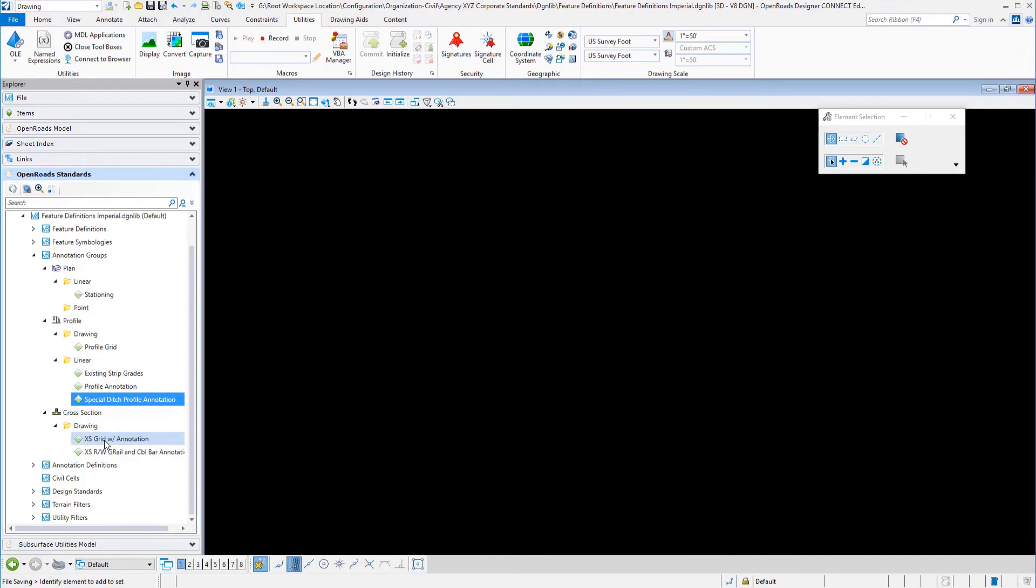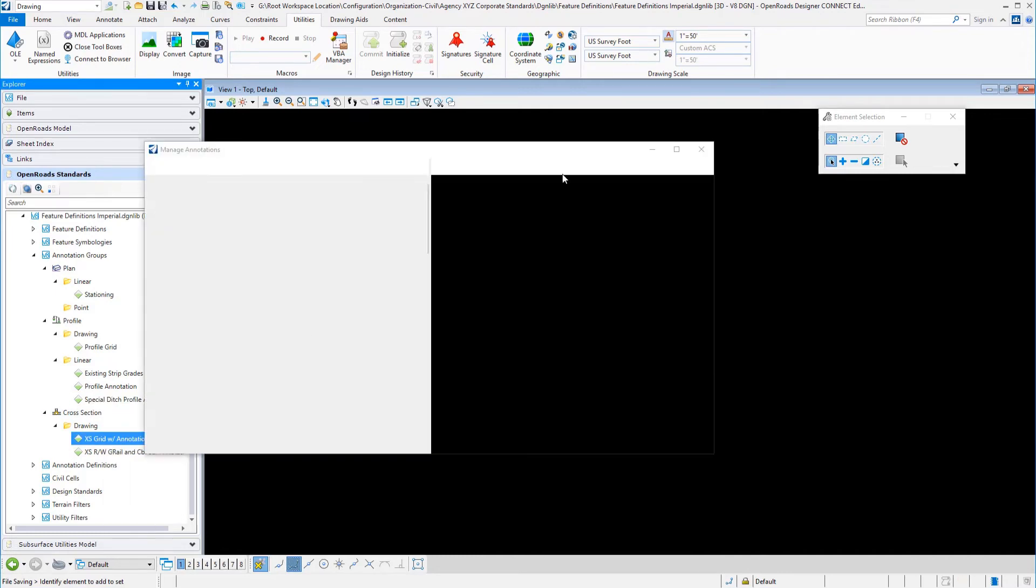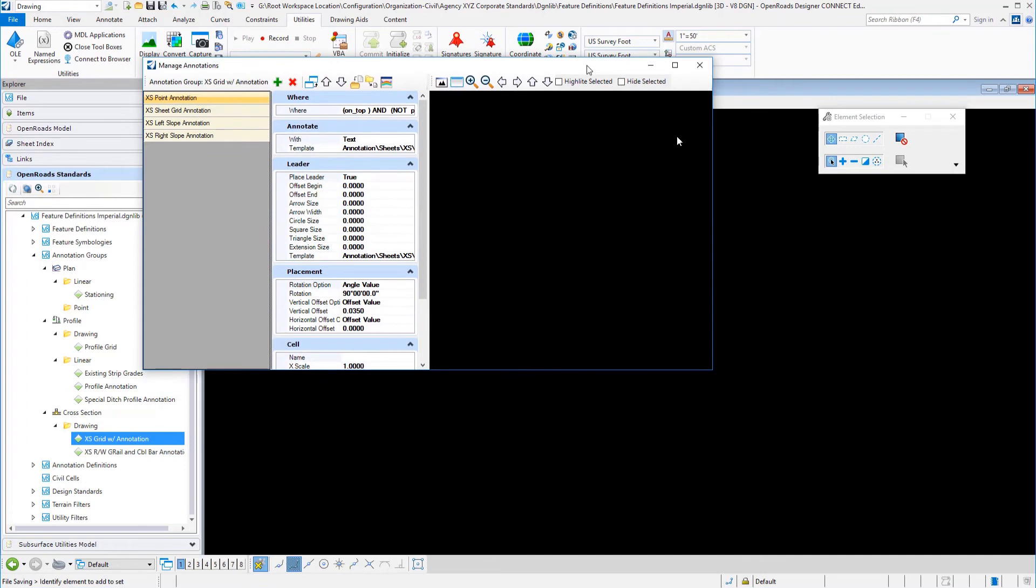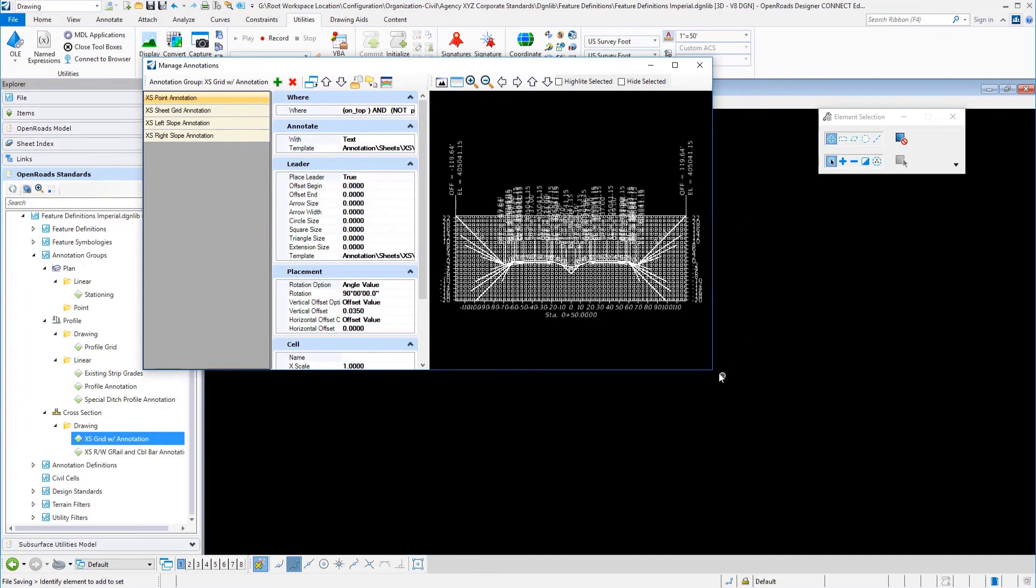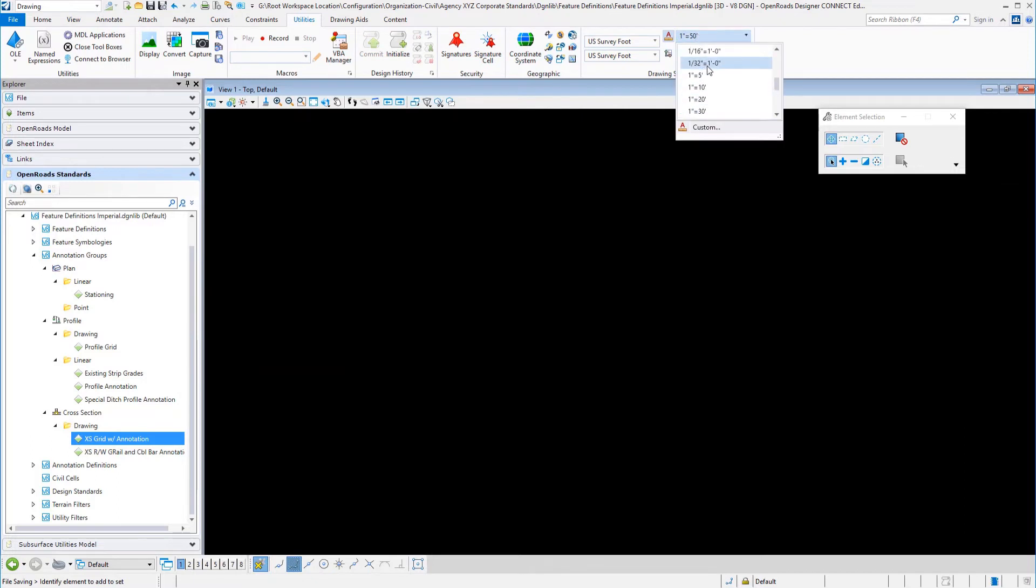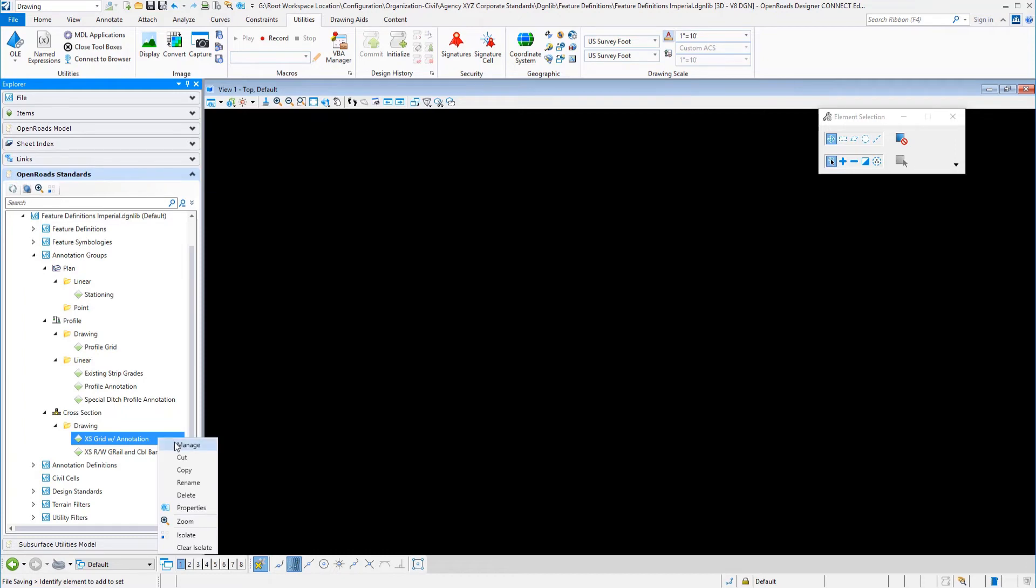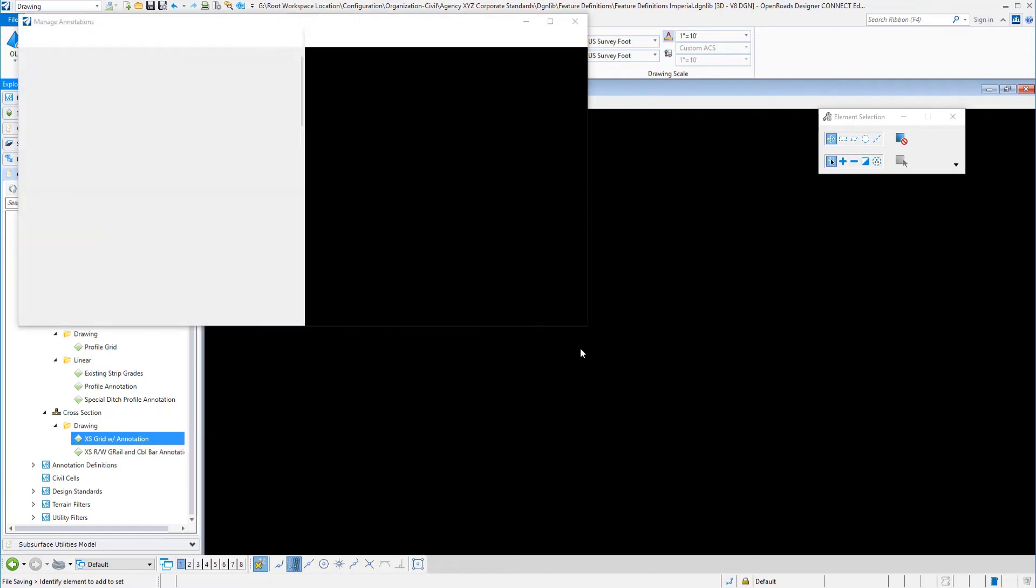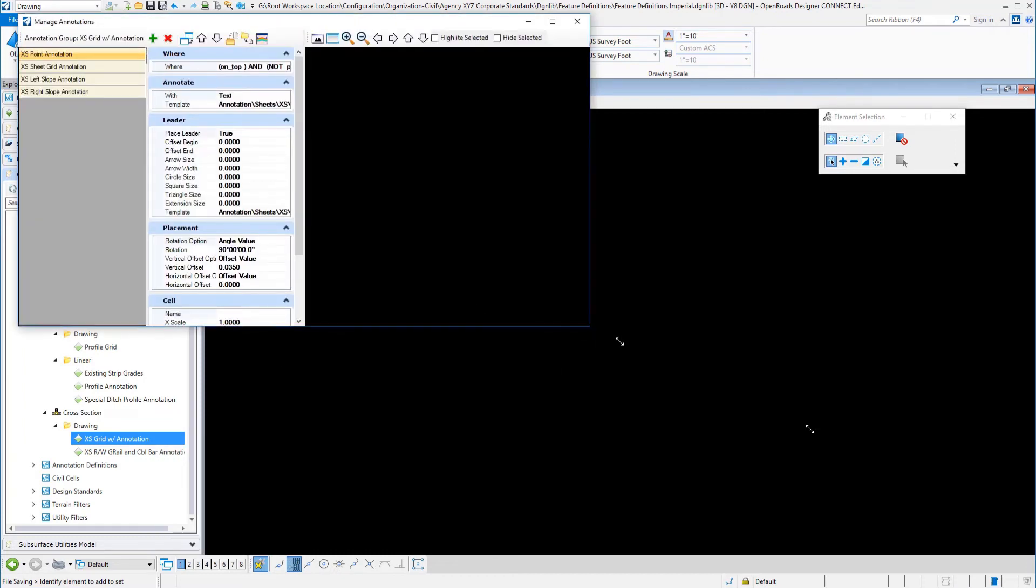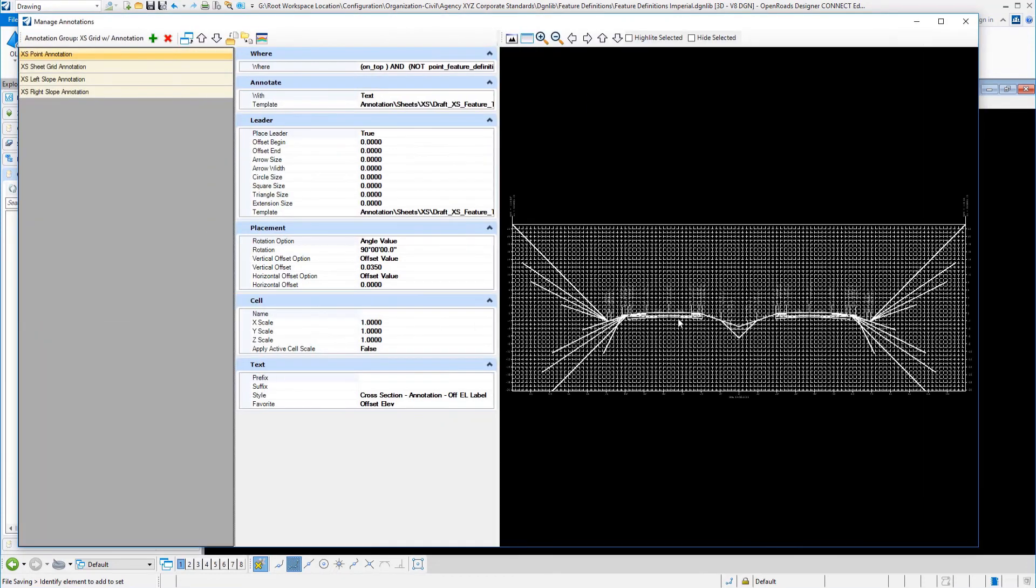Then on the cross sections, a couple things here to point out. The cross section ones is a little bit different and it's going to take a little getting used to. You definitely want to take the scale down before you work on cross sections. I kind of based everything on this imperial version on 1 inches 10 feet. If you take a look here at the cross sections, you have point annotation.